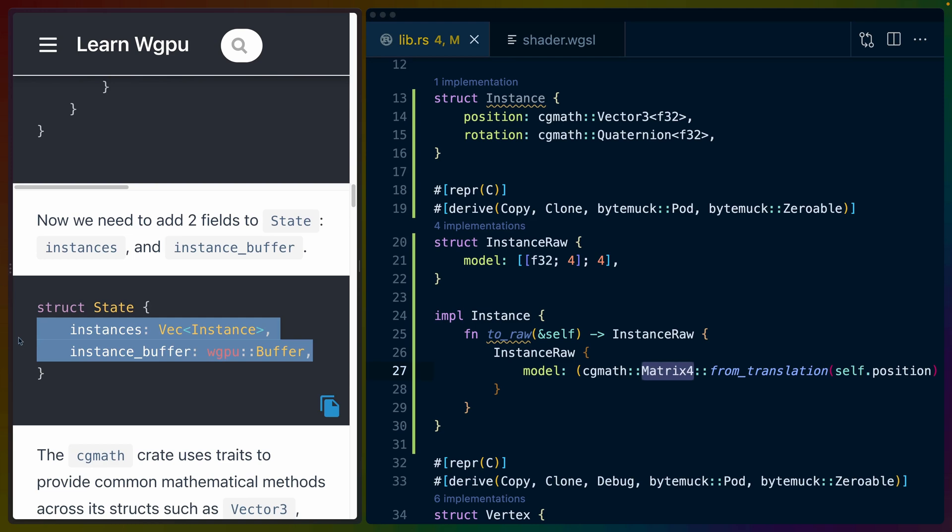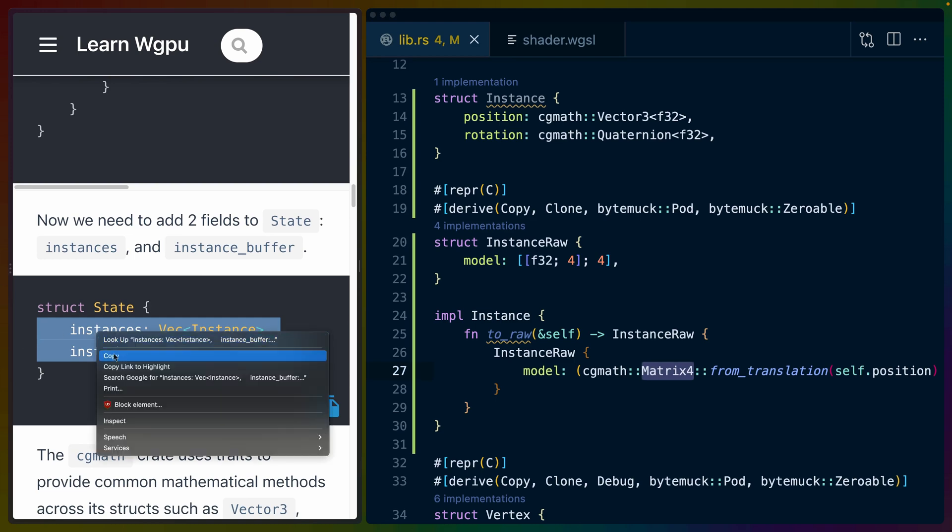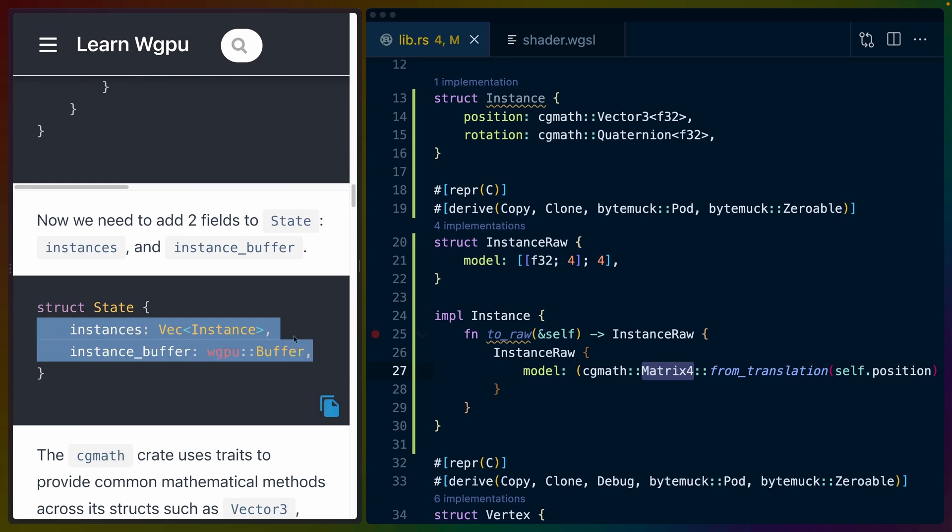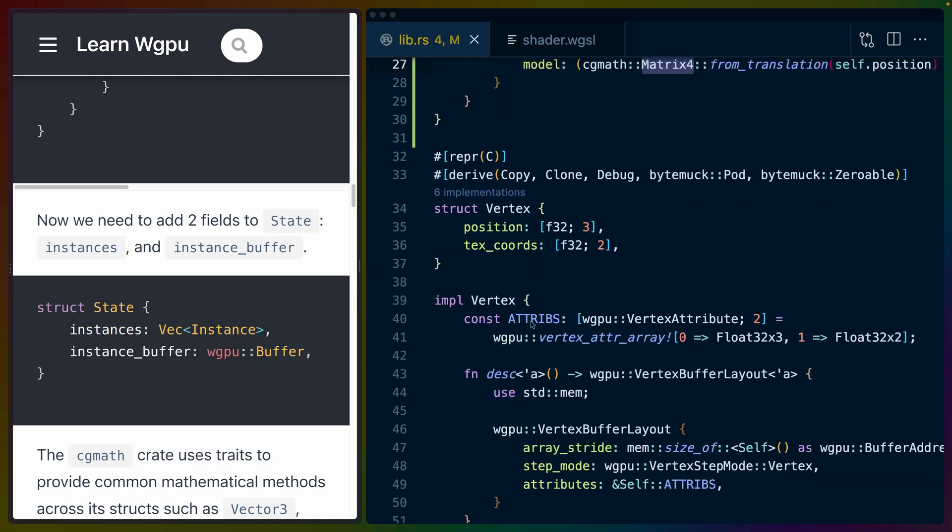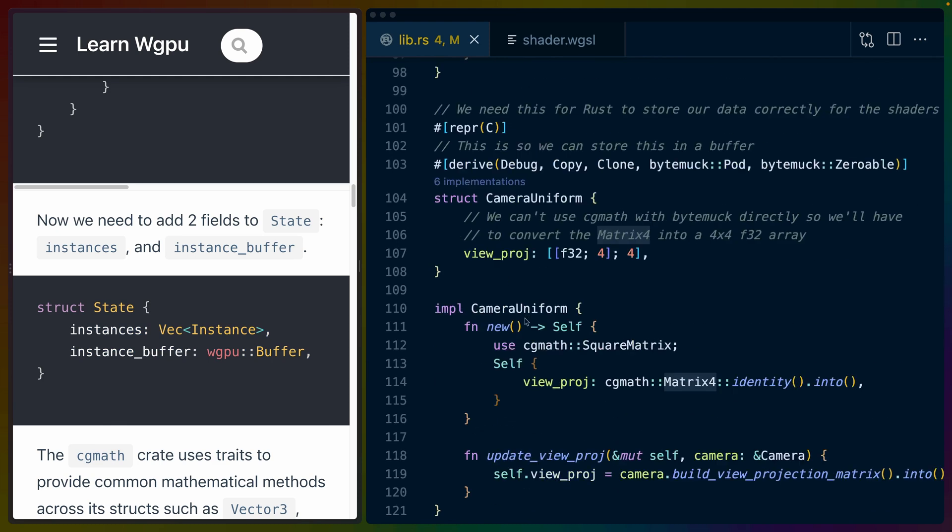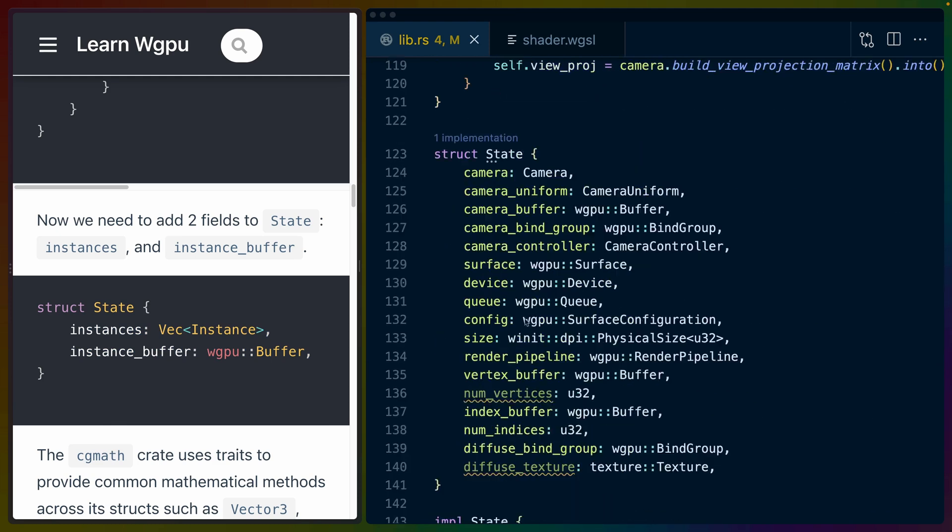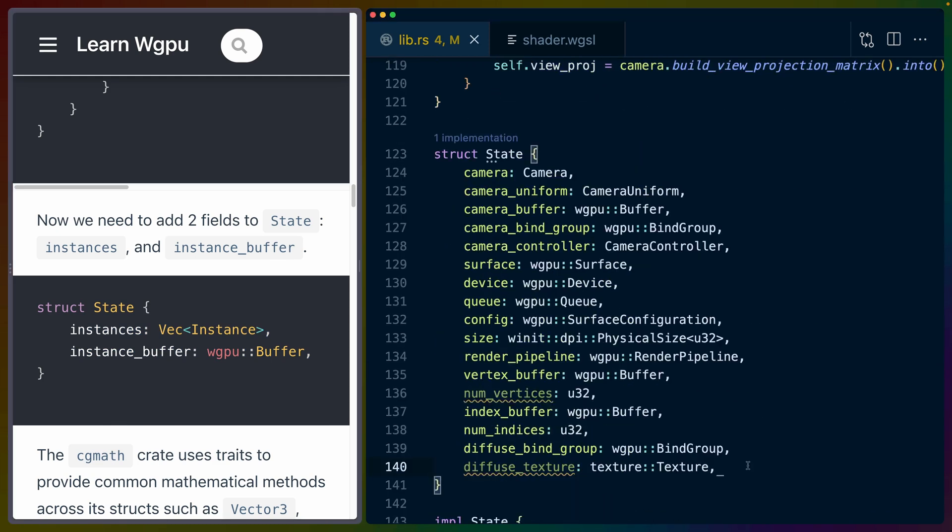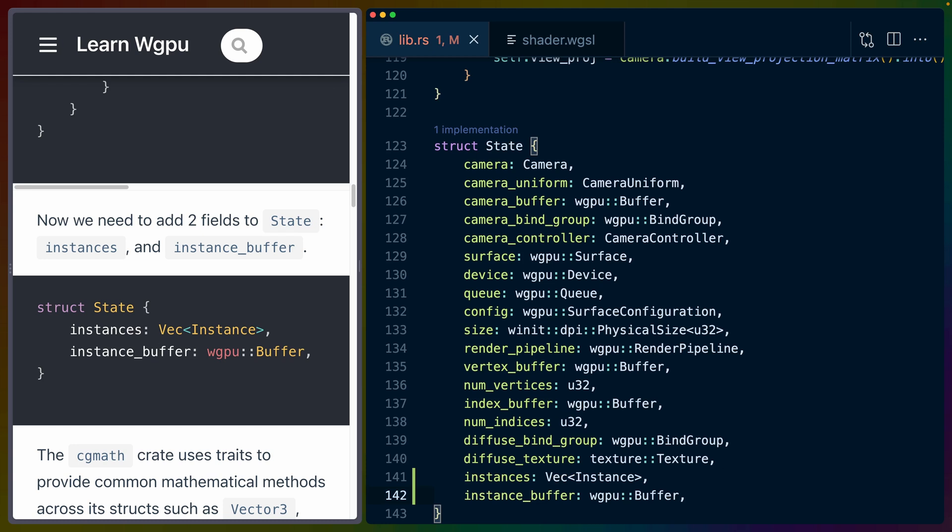We need to go back into our very well-kept and definitely not absolutely gigantic state struct and add two more fields to it. In this case, we're adding instances and instance_buffer. The instances is a vec of instances, and the instance_buffer is a wgpu buffer, which we've used a number of times before.